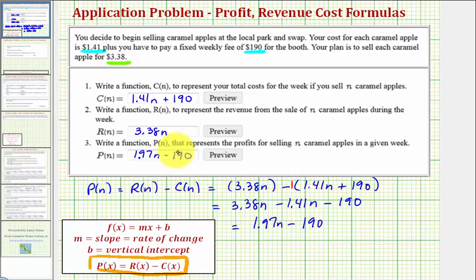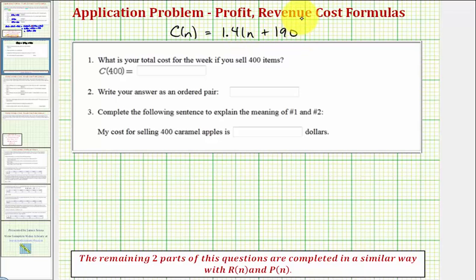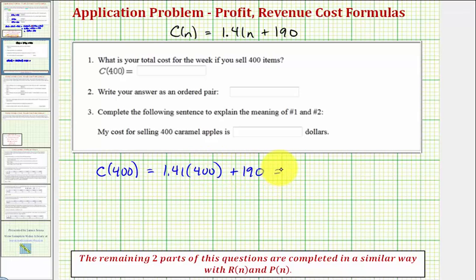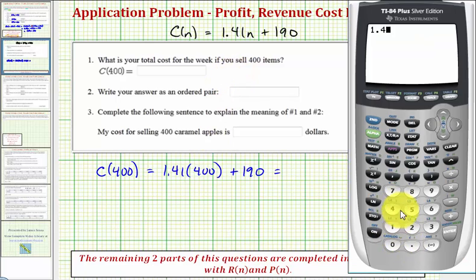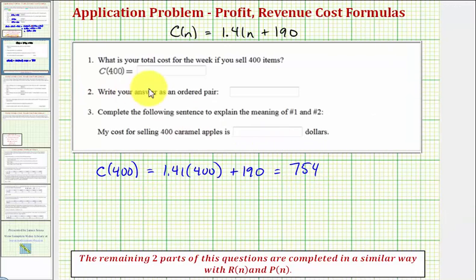Now that we have our three functions, let's look at the next question. This first question deals with our cost function, C of n, where C of n equals 1.41n plus 190. We're asked to find the total cost for the week if you sell 400 items, which is C of 400. The input n equals 400, so we substitute 400 for n. C of 400 equals 1.41 times 400 plus 190, which gives us a total cost of $754.